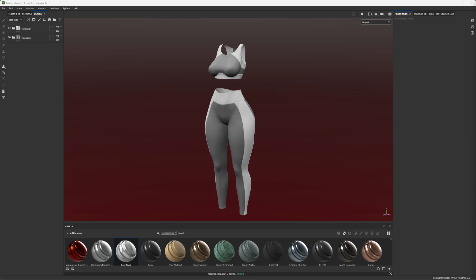Hey guys and gals, I'm going to be showing y'all my process of how I texture in Substance Painter and how I get my textures in Substance to look pretty much the exact same when I'm taking them into Unity. That's a problem I see with a lot of people — they spend hours on these amazing looking textures that look great in Substance Painter, but as soon as you take them into Unity they look really flat and boring. I'm going to show y'all how to fix that and properly make those textures look just as good in Unity as they would in Substance Painter.